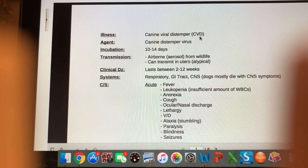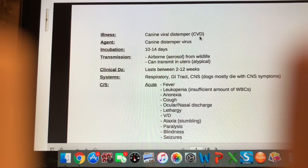Hello and welcome to the video lecture for canine illnesses. The first illness we're going to talk about is canine viral distemper, abbreviated CVD. CVD is caused by the canine distemper virus.